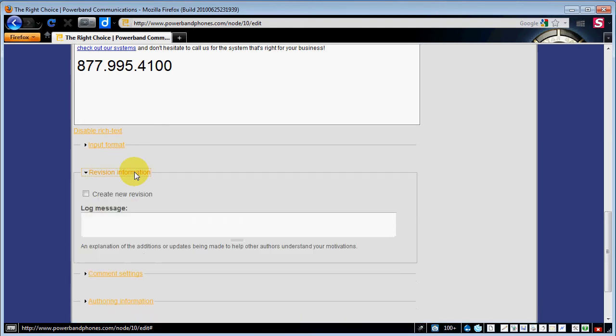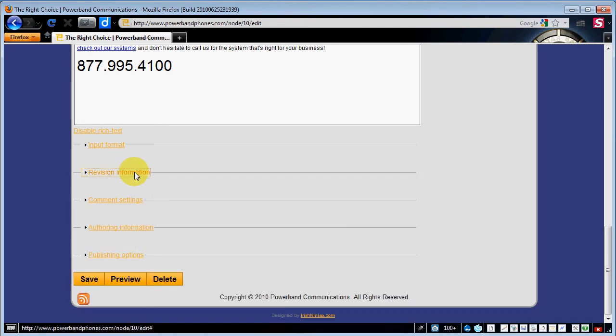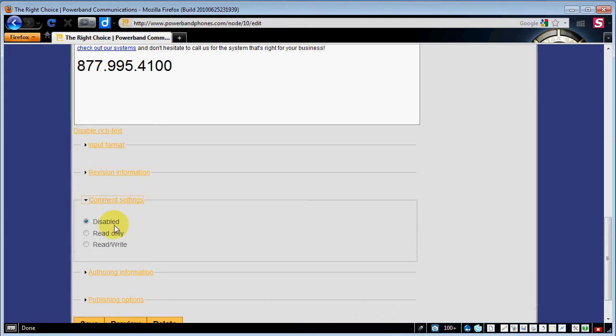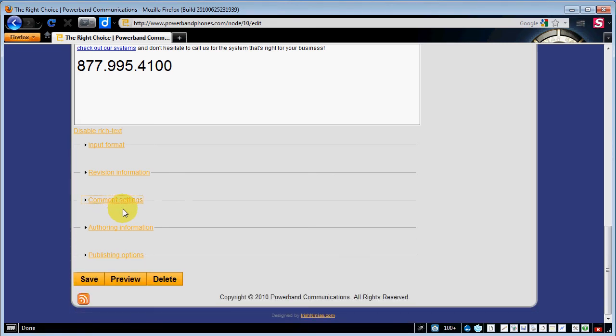Revision information is not used a whole lot unless you're doing some very updated content all the time such as blogs or writing formal drafts and you want to review them and that kind of thing with other users. For this purpose we've got one user on this website. It's not really necessary. The comment settings are disabled. If we wanted to we could set it to read and write. People would actually be able to go to this page and comment on it and it would be moderated by the user.